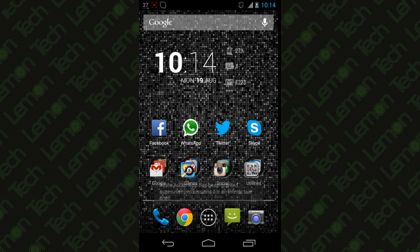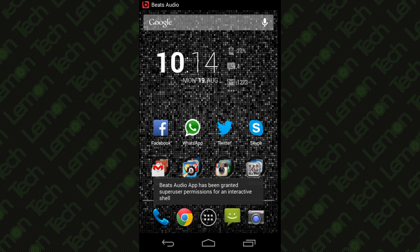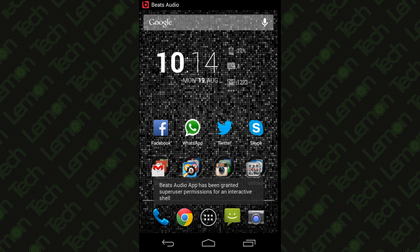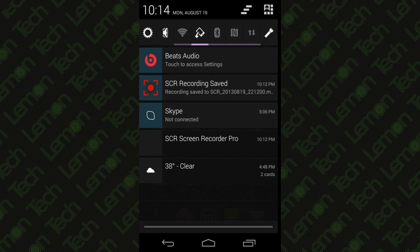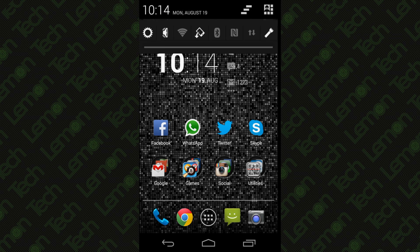As I plug in, you see the Beats Audio on the notification bar. Whenever you play any music, it will use the Beats Audio Equalizer in your headphones and it gives you a pretty cool effect.